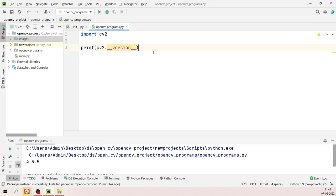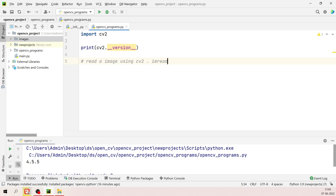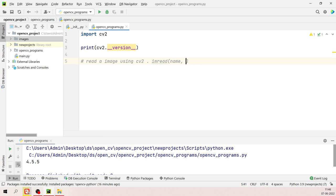Let's see how to read an image using the cv2 library. We have a function called 'imread' which takes two parameters: the name/path of the image, and a flag. Flags are 0 for grayscale (black and white), 1 for color, and -1 for unchanged. Use 'cv2.imread()' to read the image.